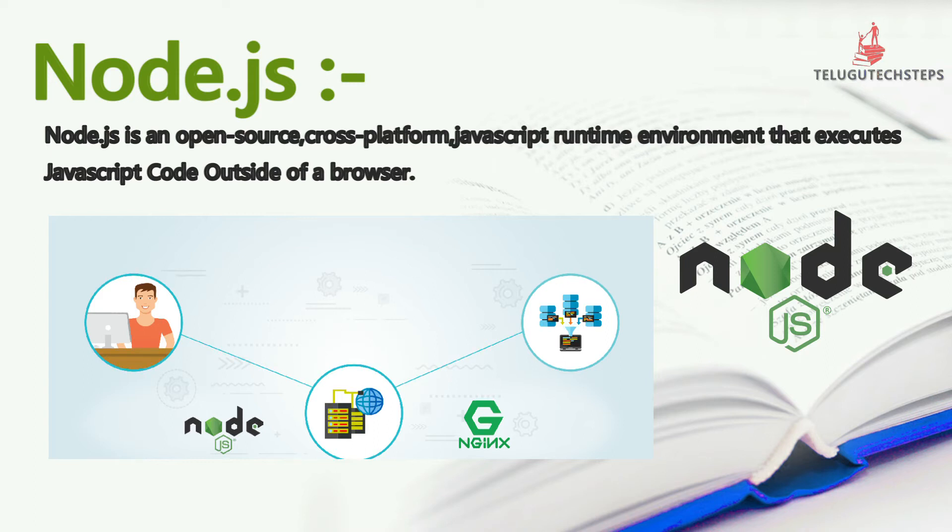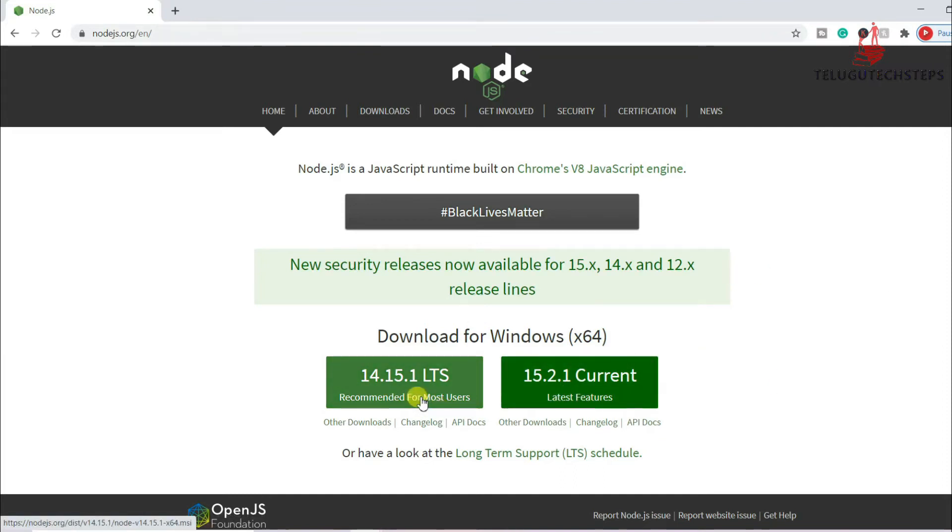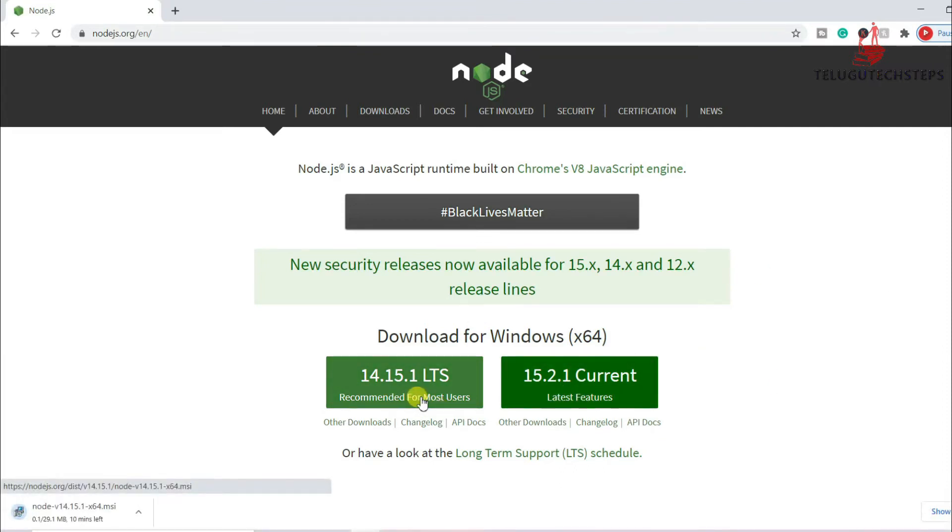So you can use server-side coding for web applications, we can use Node.js. So we can install the code. Now we have Node.js, so we can install it. So we can use the official website, download for Windows, recommended for most users. So we can download it.